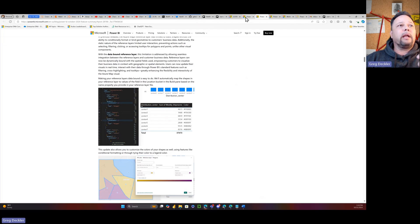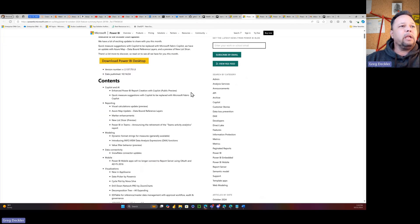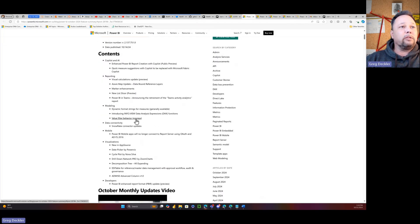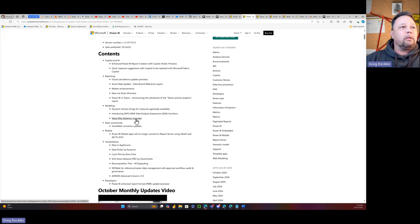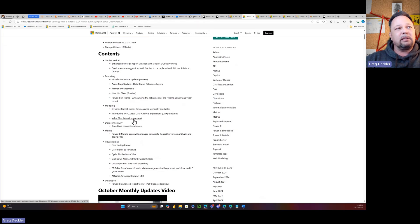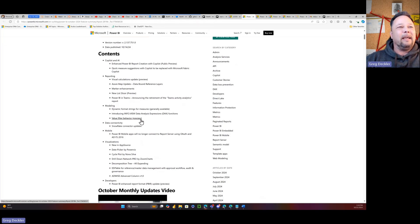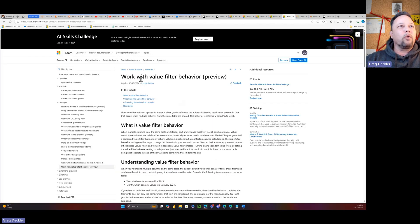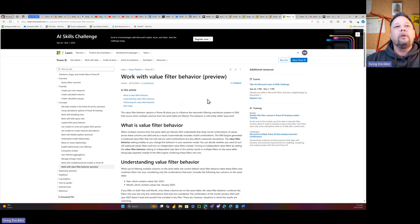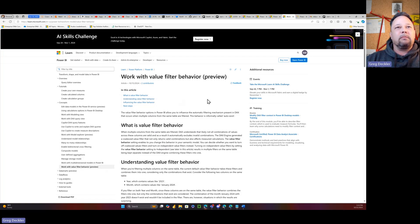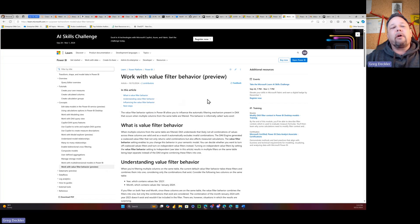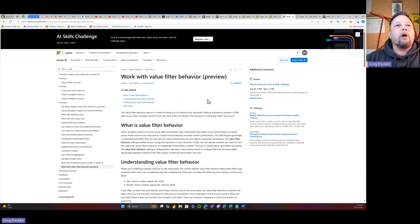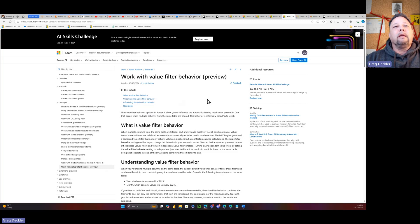And the other one that I can't believe has been getting no press is this value filter behavior. This kills the devil, in my opinion. Or at least we will eventually slay the devil, and the devil being auto-exist. So this allows you to turn off auto-exist, which is what it does.